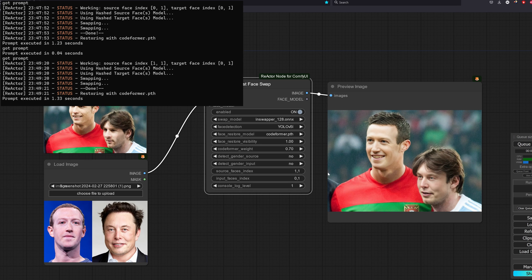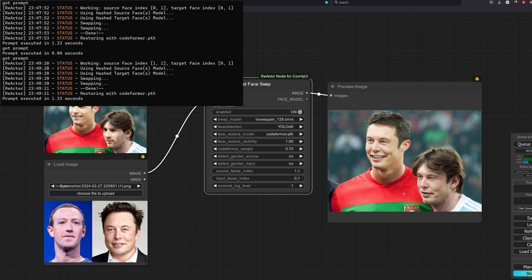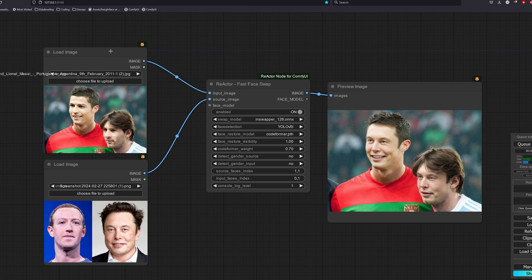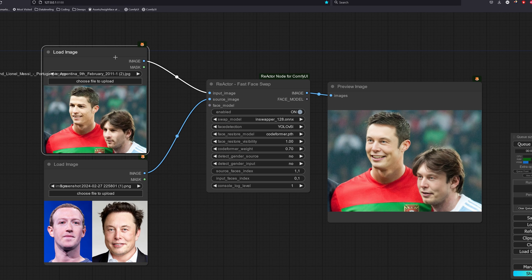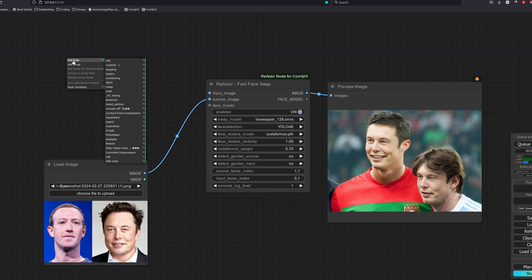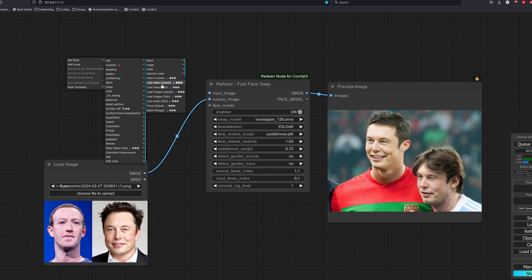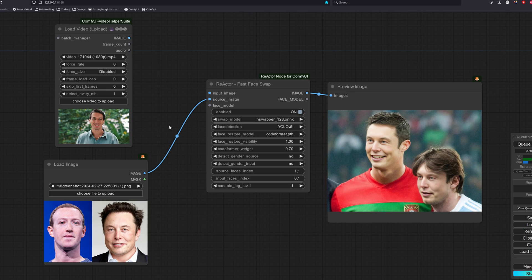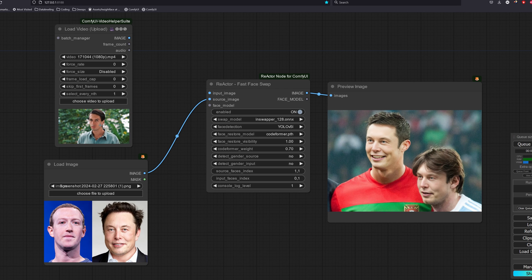The console log level just shows the logs that will be printed in our console. Level 1 is usually enough information. Now for video, it is really just performing the same action to every frame in the video. Let's create a load video node. We go to add node, video helper suite, load video upload. This node is basically our video to image node and the parameters will decide how many frames we will get from this video. Let's understand the parameters here.